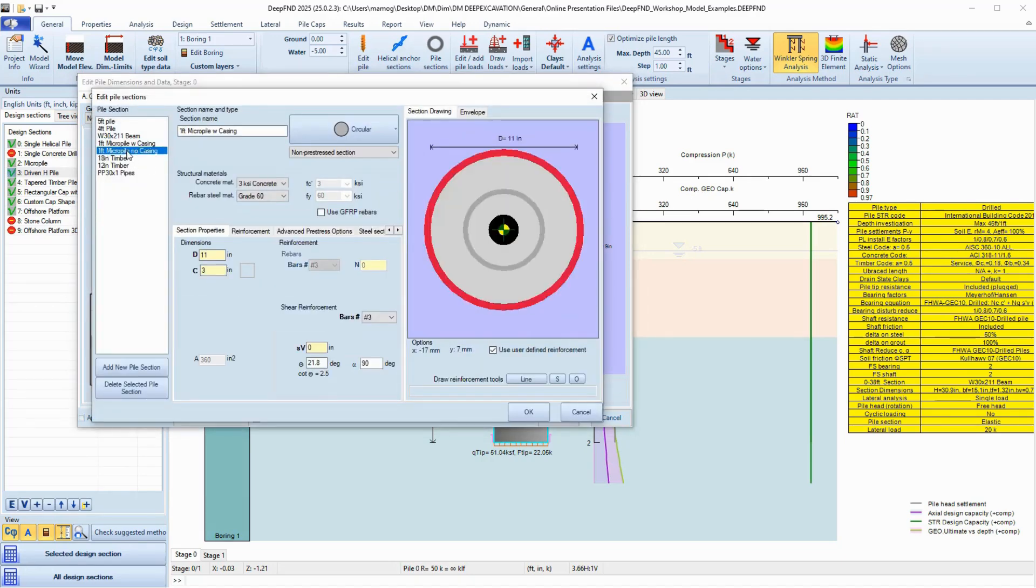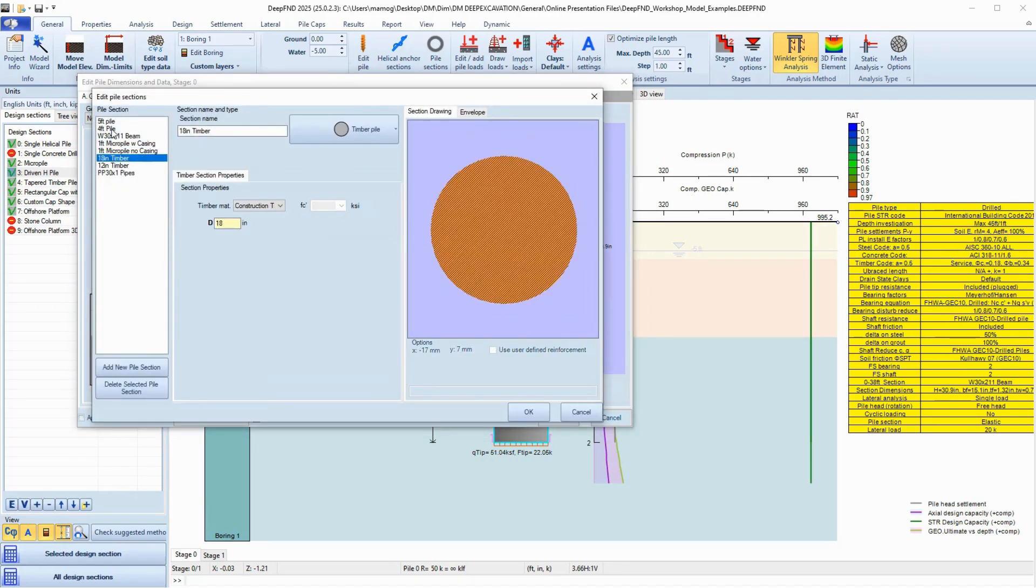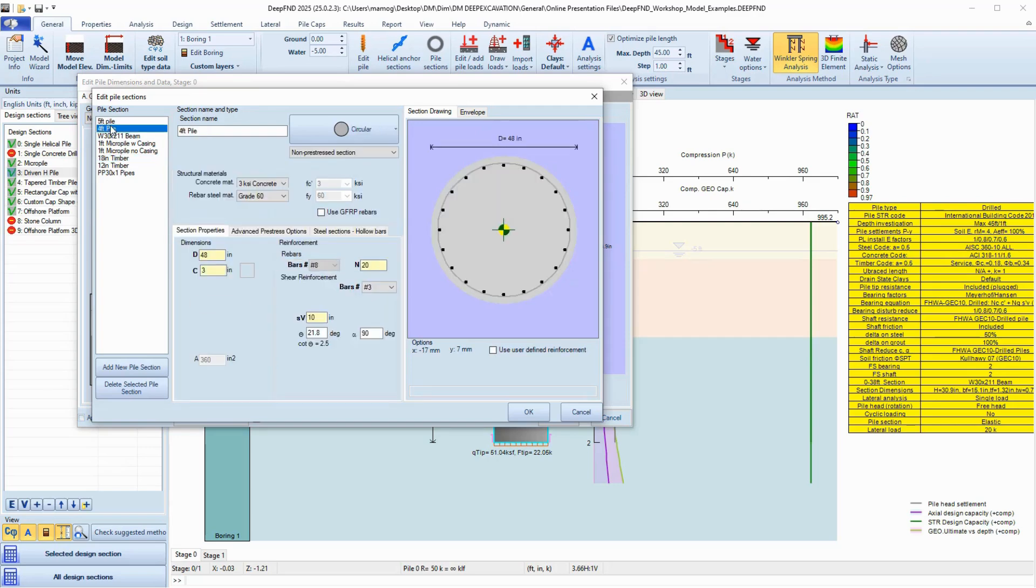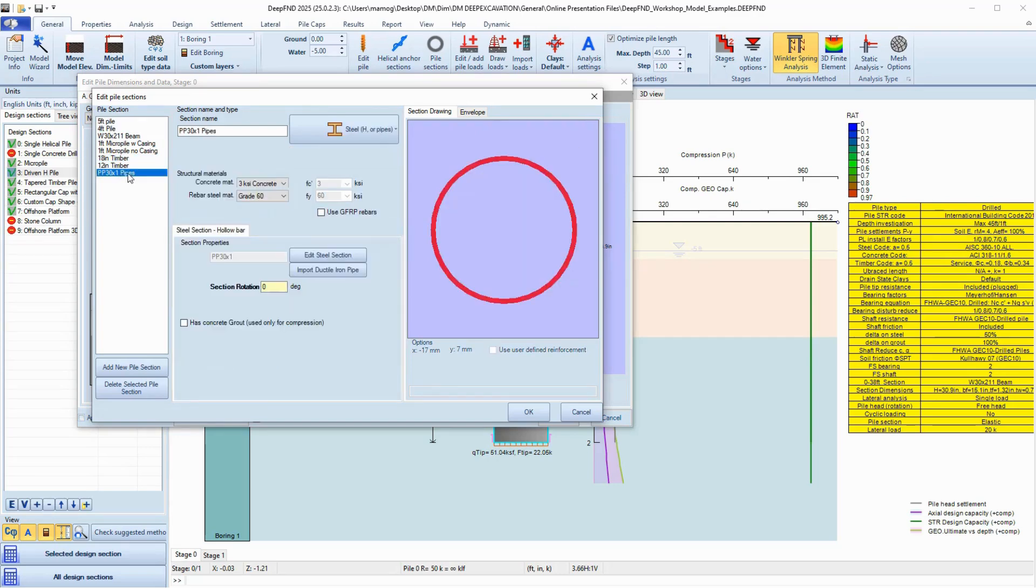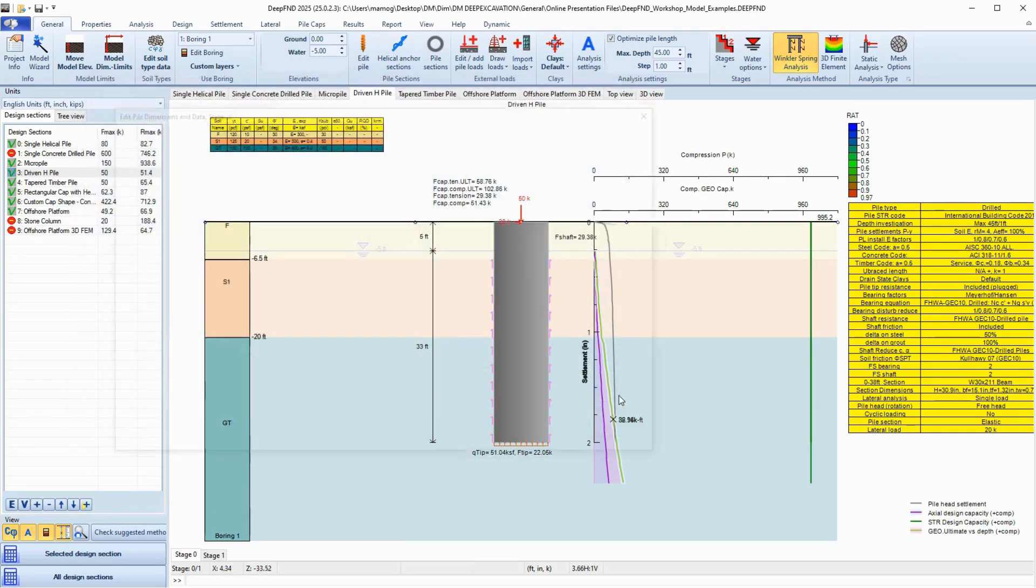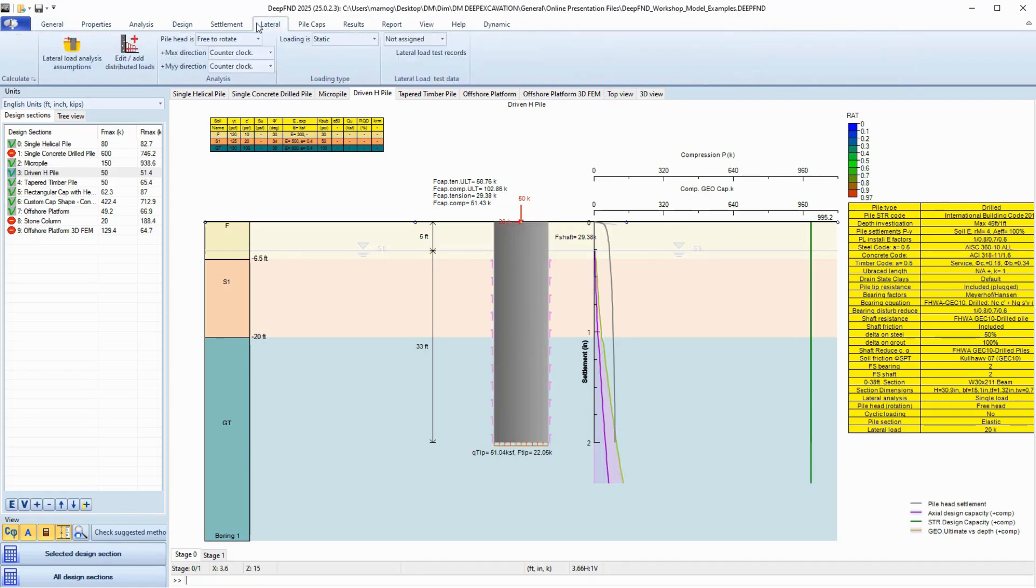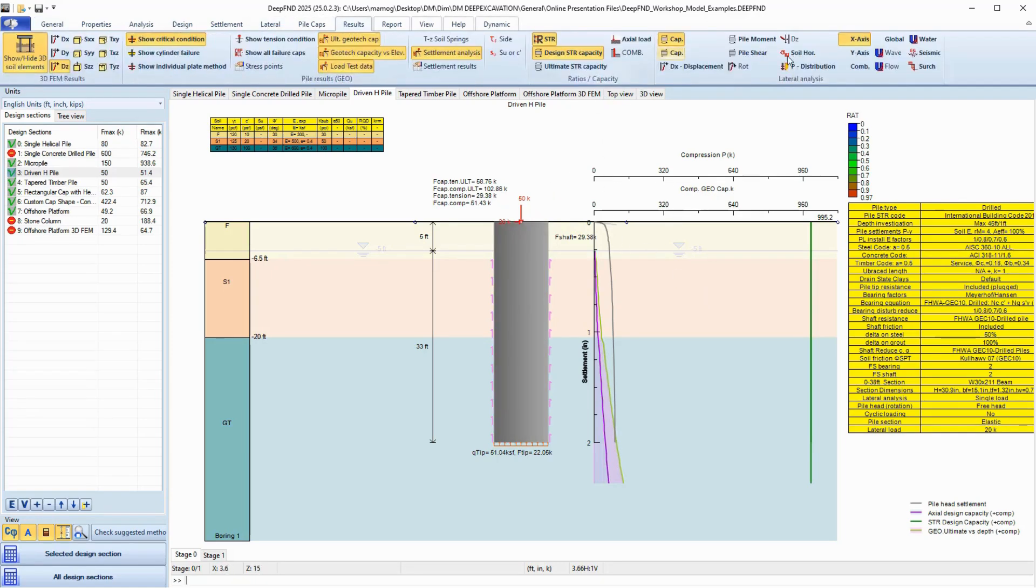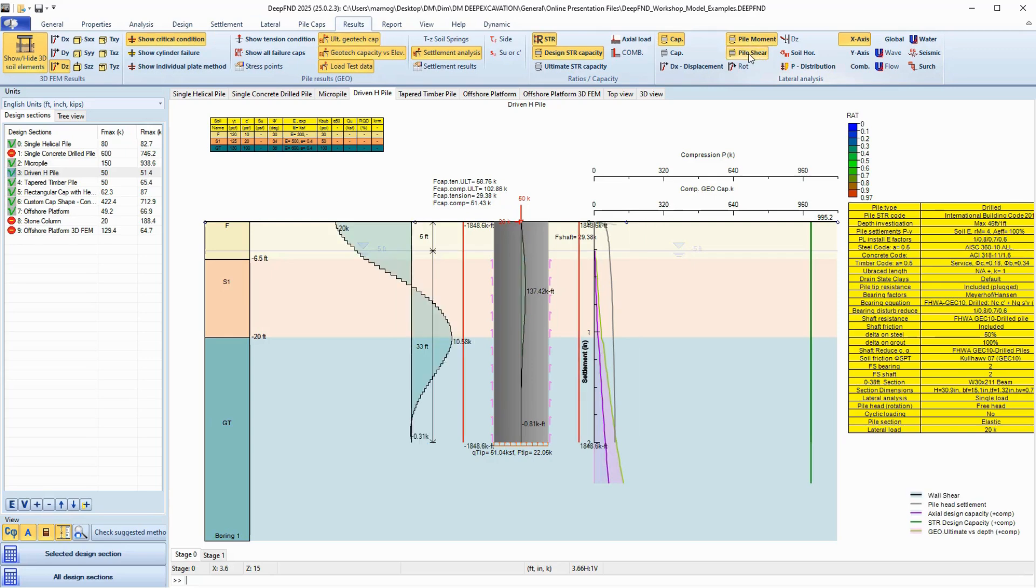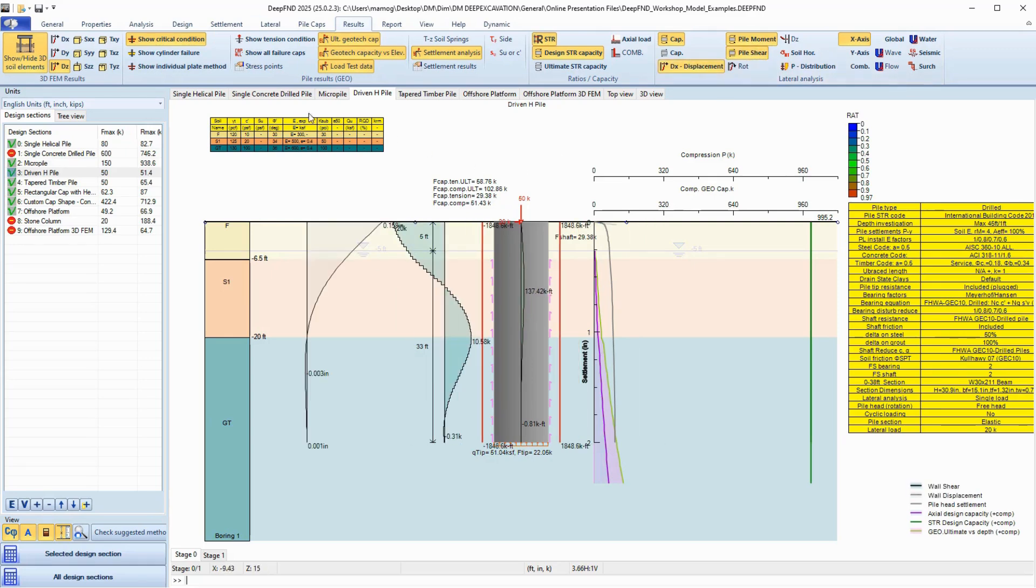With DeepFND, you no longer need to juggle between spreadsheets and multiple programs. This is your complete design suite, handling everything from axial and lateral pile analysis to geotechnical and structural design checks, all in one place.